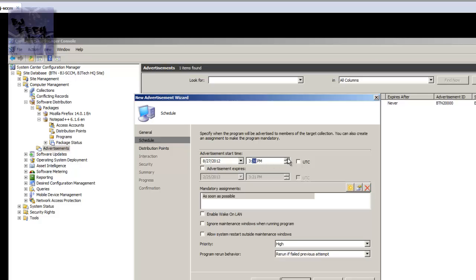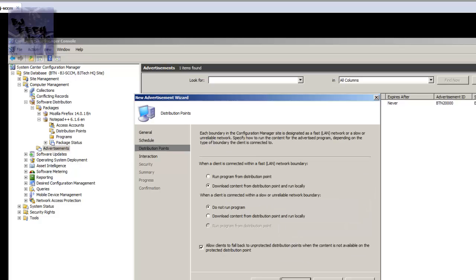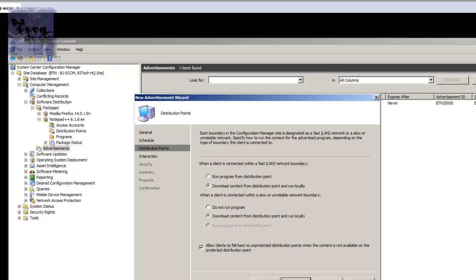So when a client is connected with a fast LAN network boundary, download the content - yeah I'll leave that as is. When a client is connected within a slower network, yep, so I do want to run it but I want to download the content from the distribution point and run it locally. That's always my safe bet in case the network is a little slow. Leave this default, next.